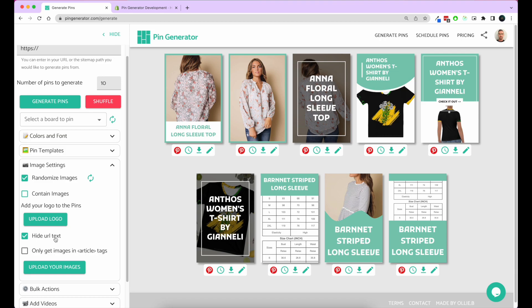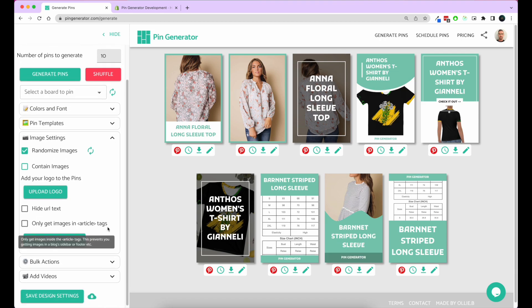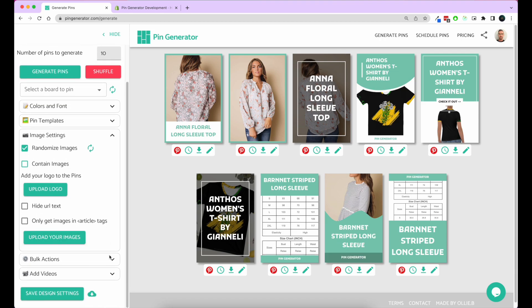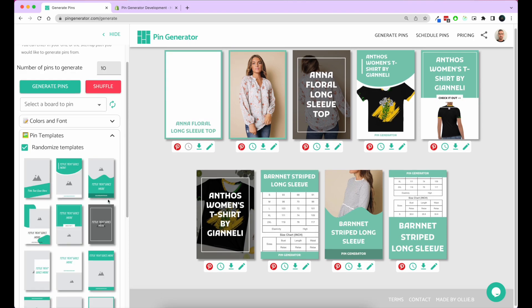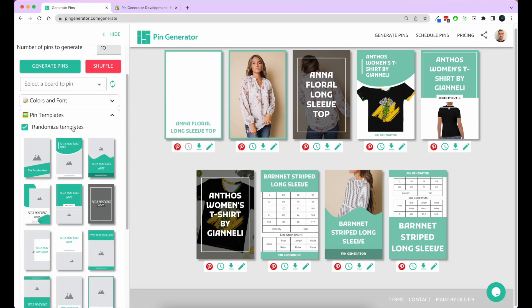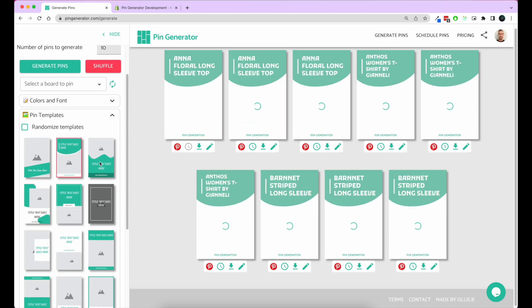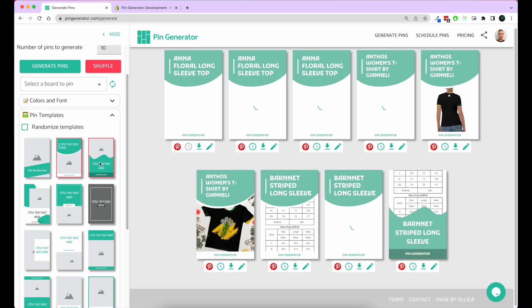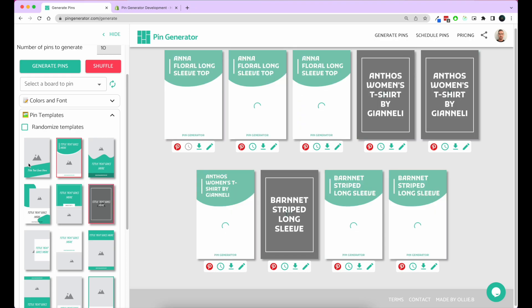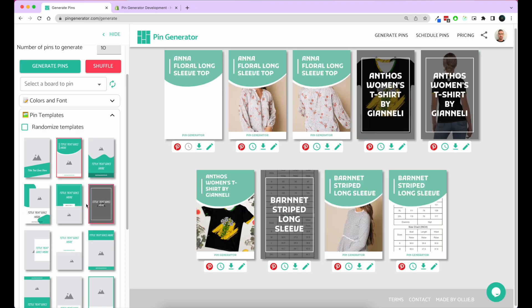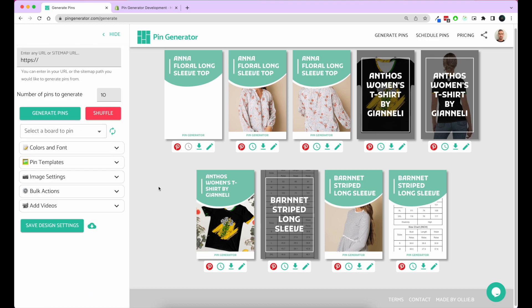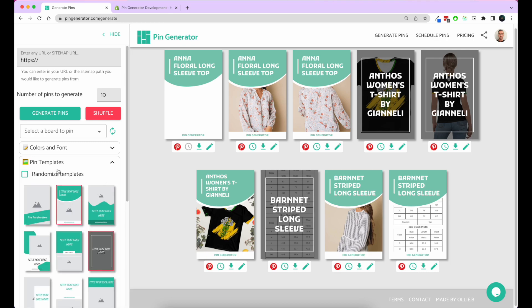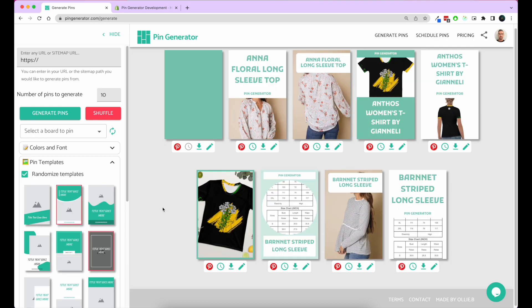You can hide URL text, so that bottom URL text section you can hide if you like. Of course there are the bulk actions. You can set your templates if you want to randomize templates or if you want to set specific templates to the ones you like. Let's say you just wanted to use these two, you can set your template specifically there. Once you're happy with your pins, let's randomize them.